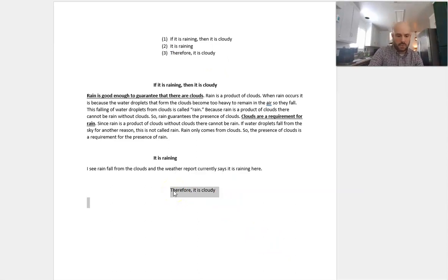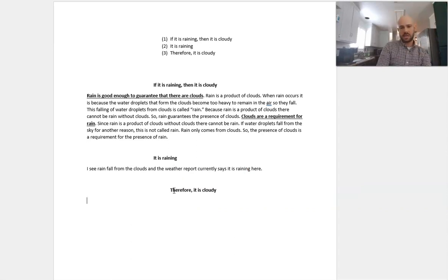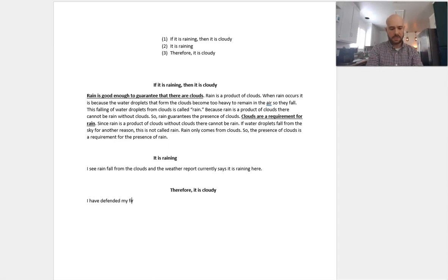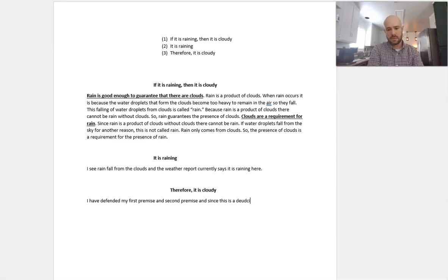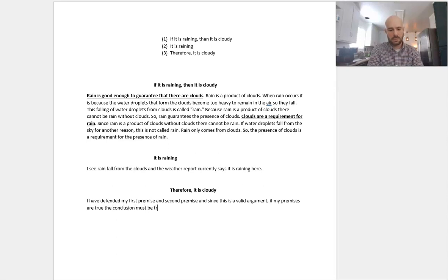Now after you've done this, copy and paste the conclusion, put it there, bold it, and then explain that the premises are working. So you say: I have defended my first premise and second premise, and since this is a valid argument, if my premises are true, then the conclusion must be true.